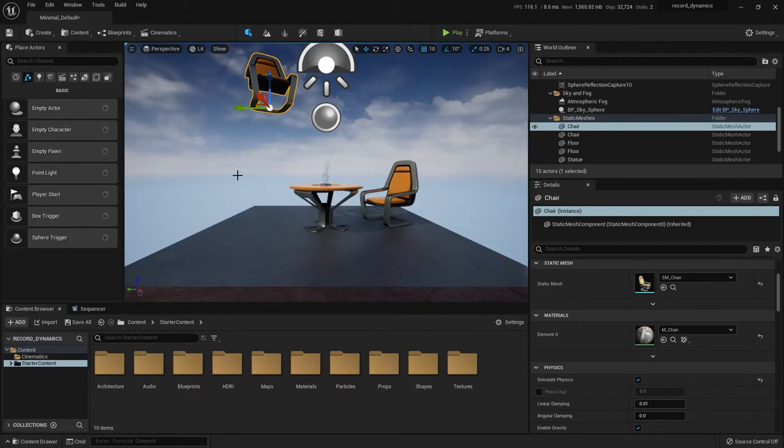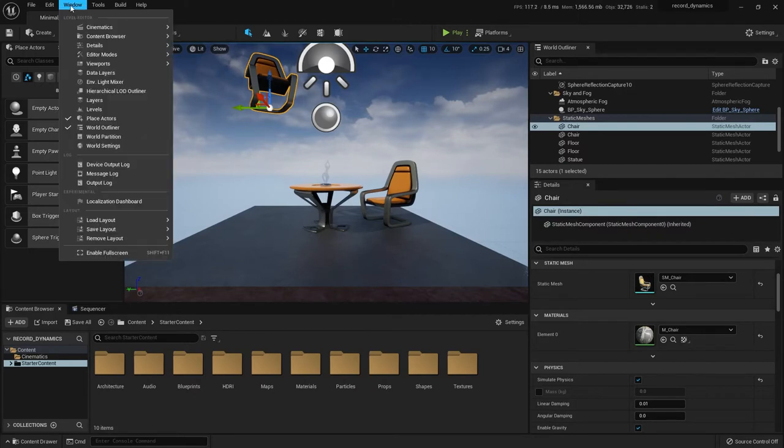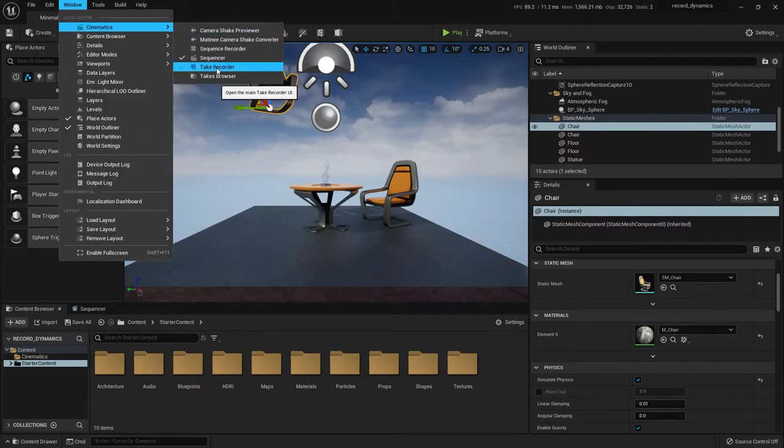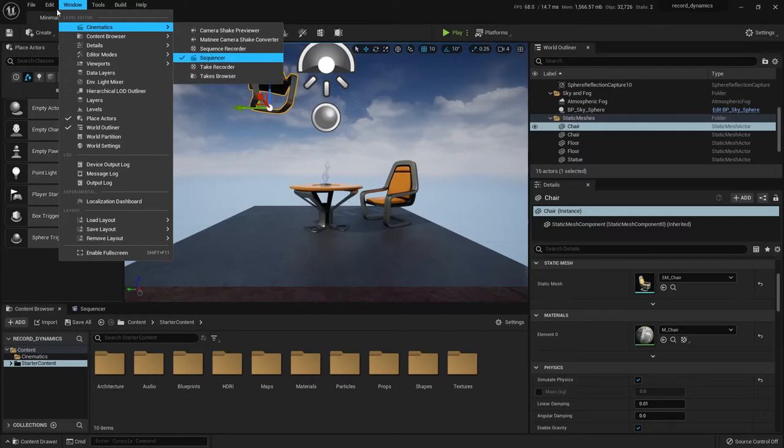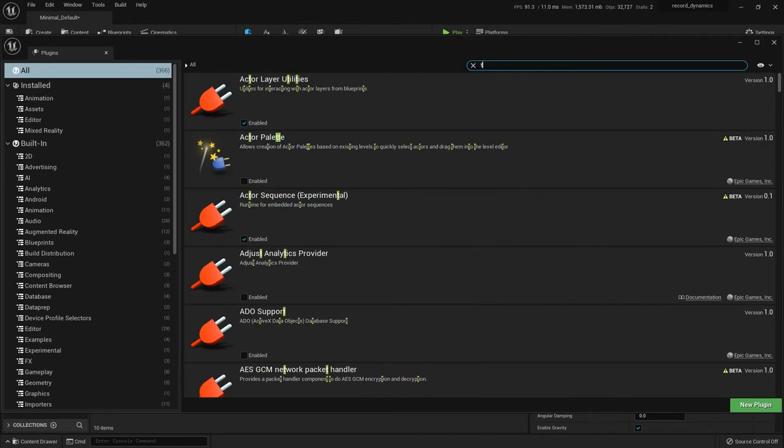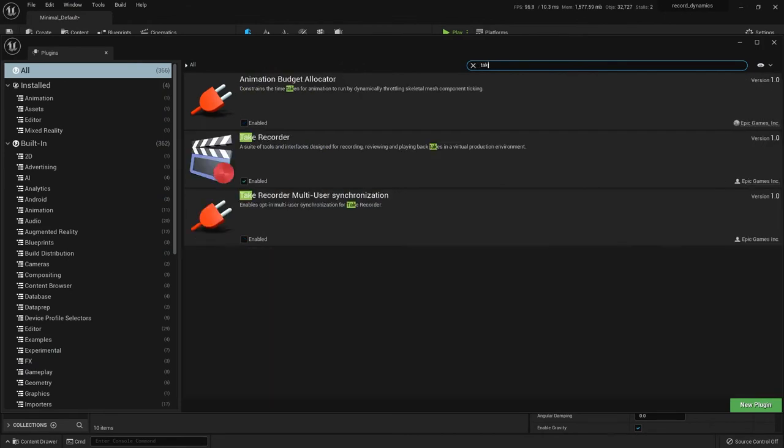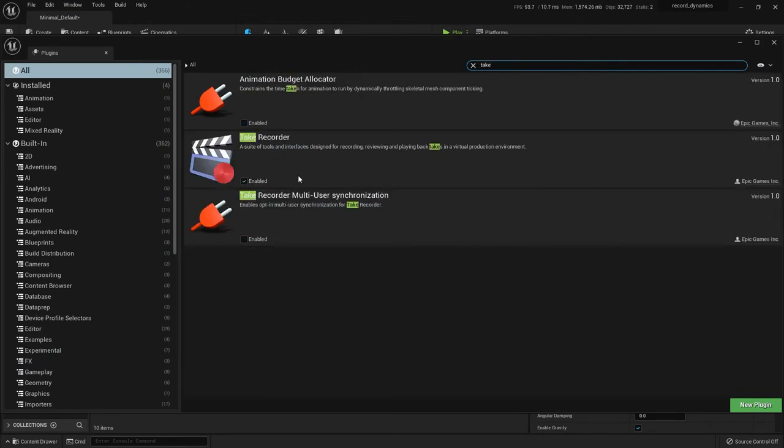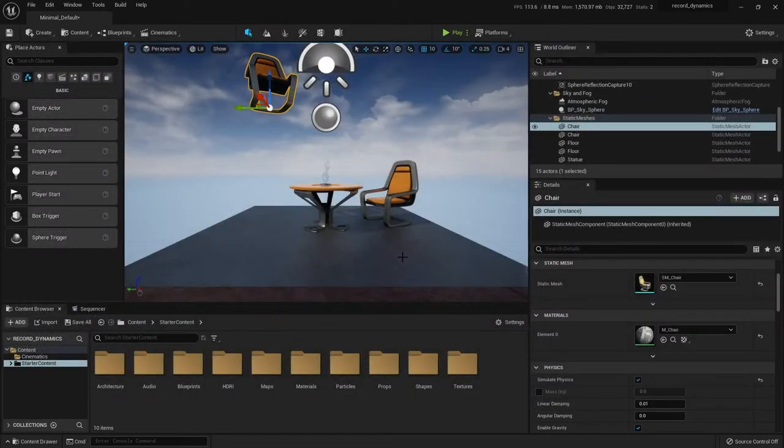First, you need a window called the take recorder. So under window, cinematics, you'll see there is the take recorder. It isn't there by default. It's a plugin you have to add, so just go to edit, plugins, look for take, enable take recorder. You'll need to restart your engine, but that's fine. It just takes a second.